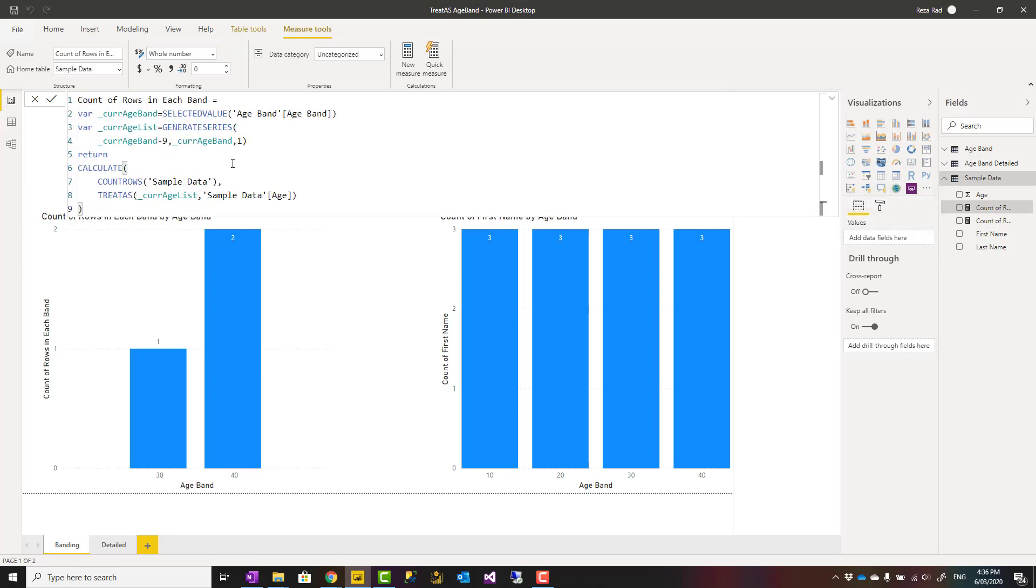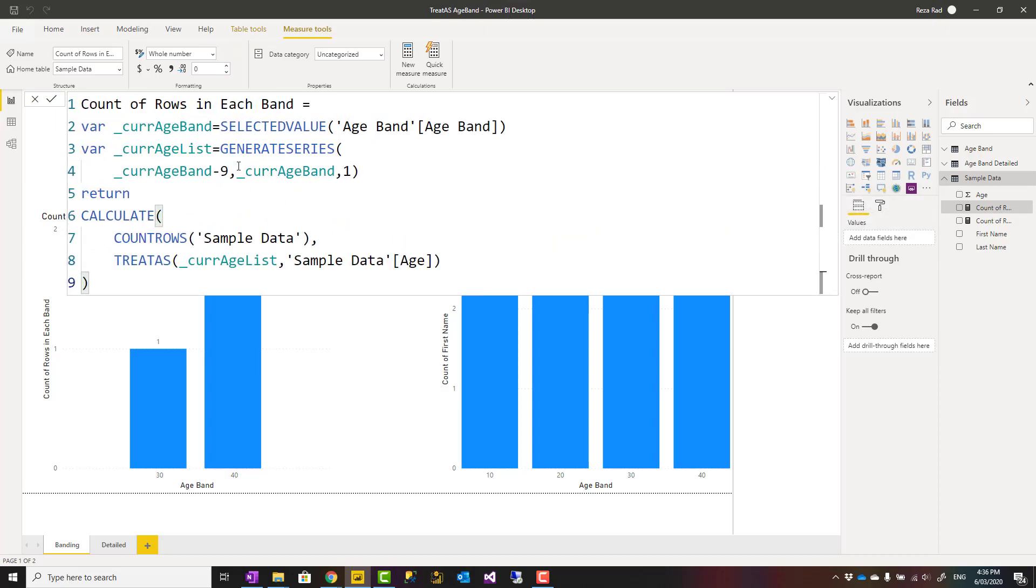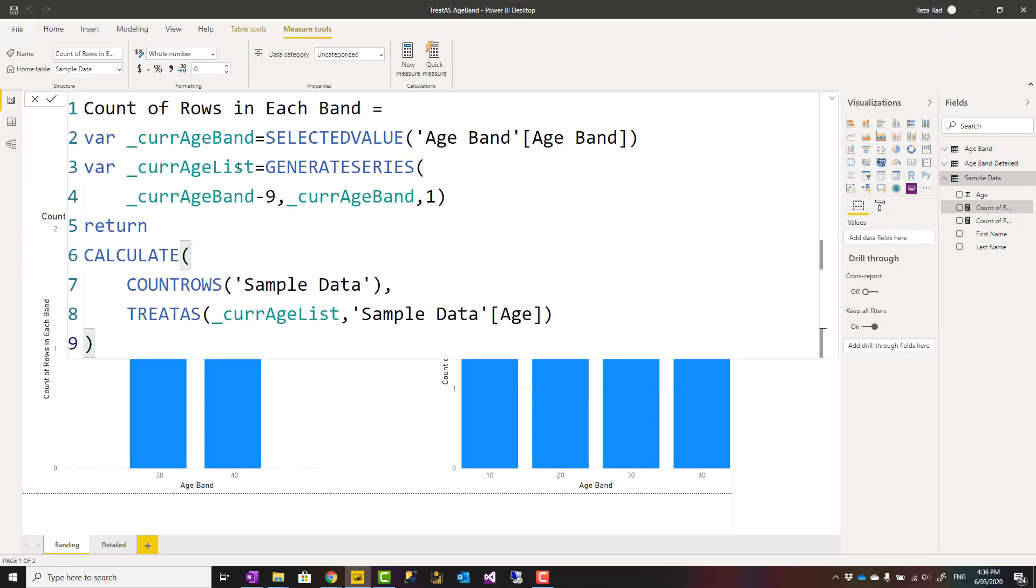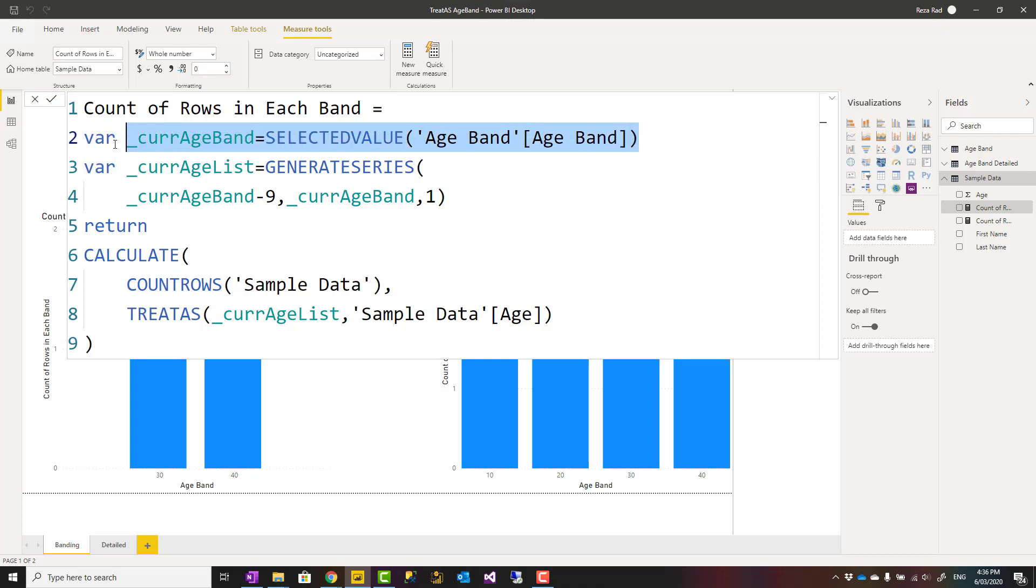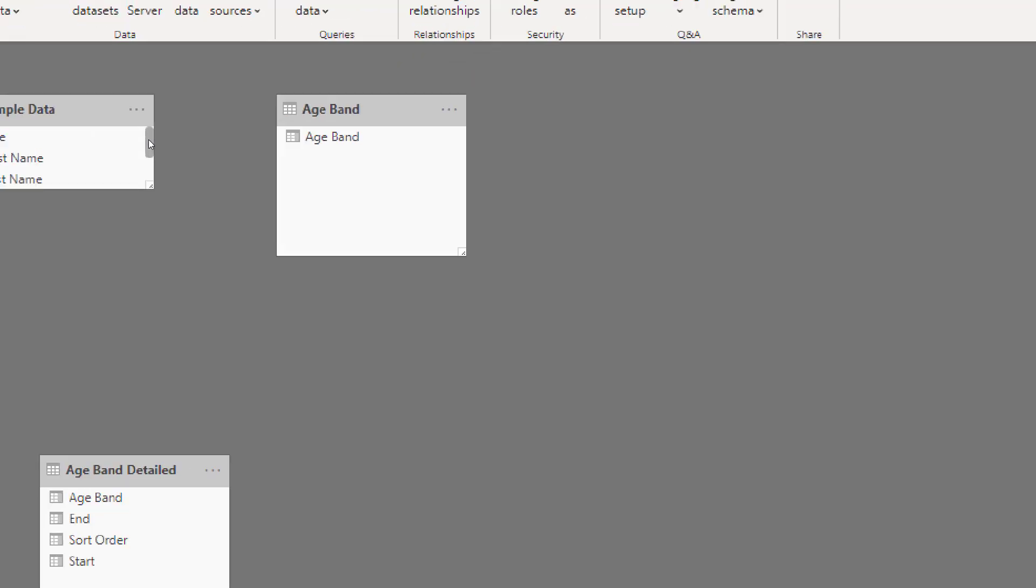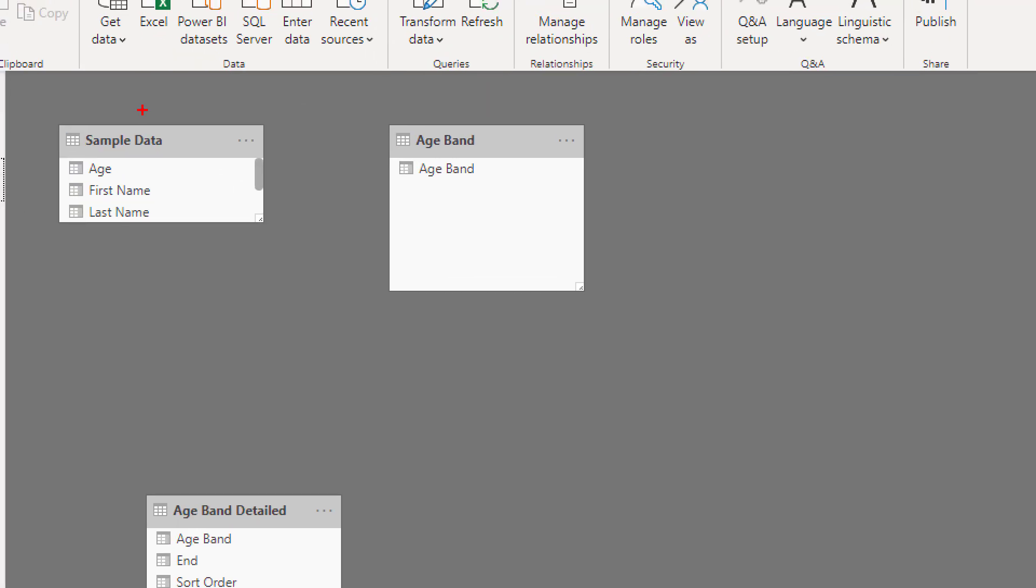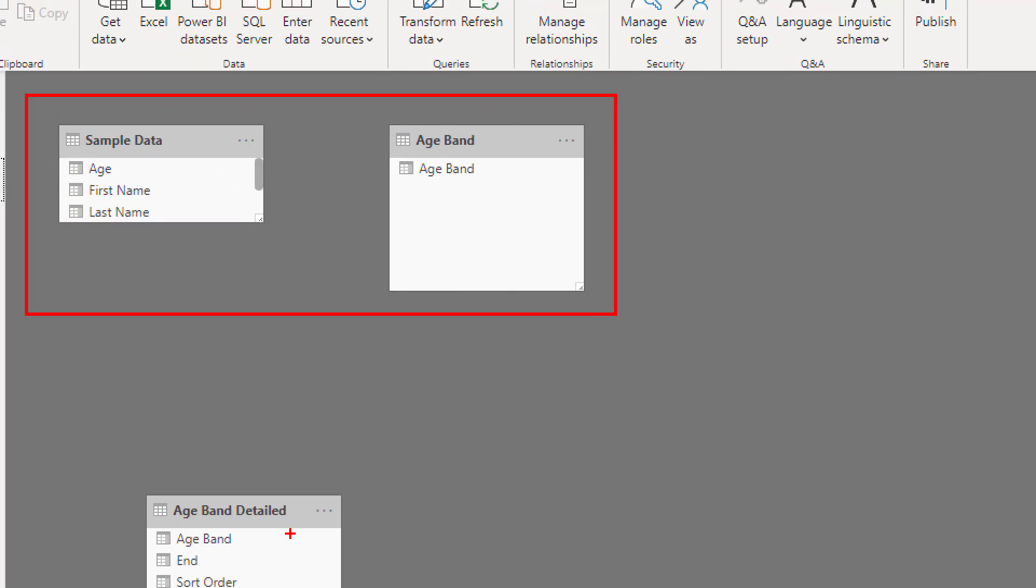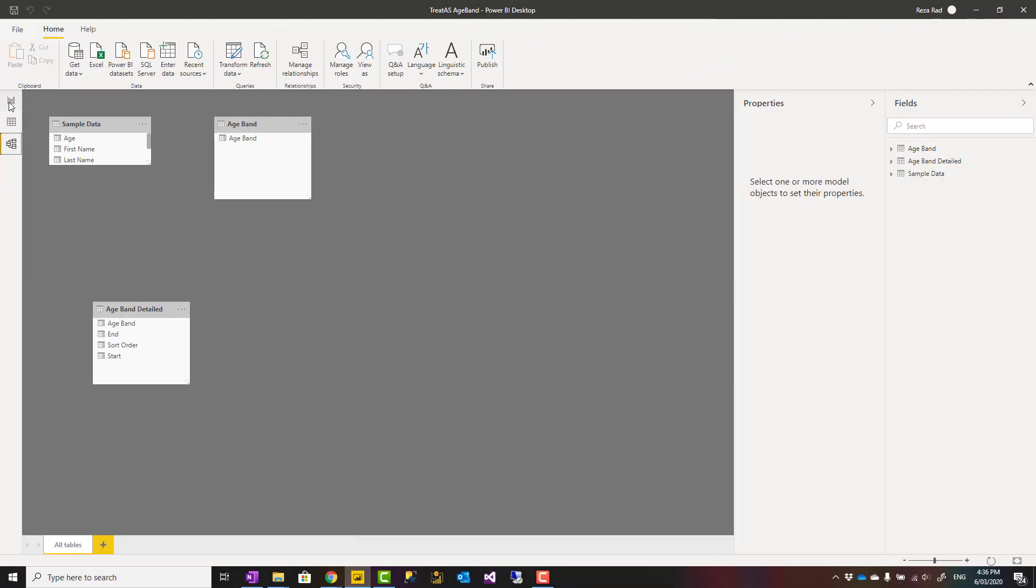Here is my expression. It calculates the count of rows in each band. How does it do it? First, it gets the selected band. In this visual I'm working on, the age band appears here. There is no relationship between these two tables. Let me show you that. These two tables have zero relationship with each other. I'll talk about that third table later. No relationship between these.